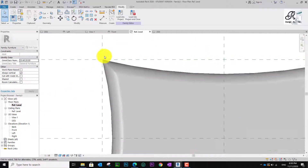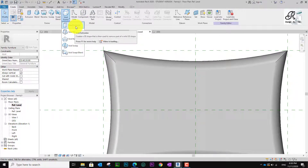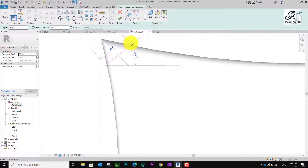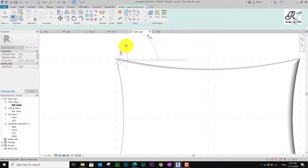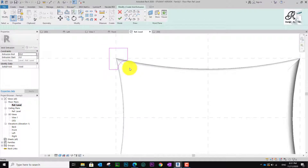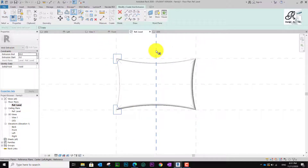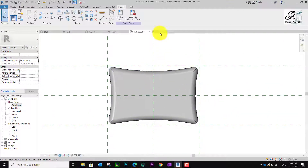I go to the lower plane again and go to Create, then Void Form again. But now I choose the Void Extrusion and draw an arc like this. I need this on all four corners, so I mirror this and do it for two sides, then mirror on the right side as well. Now let me finish and go to 3D.